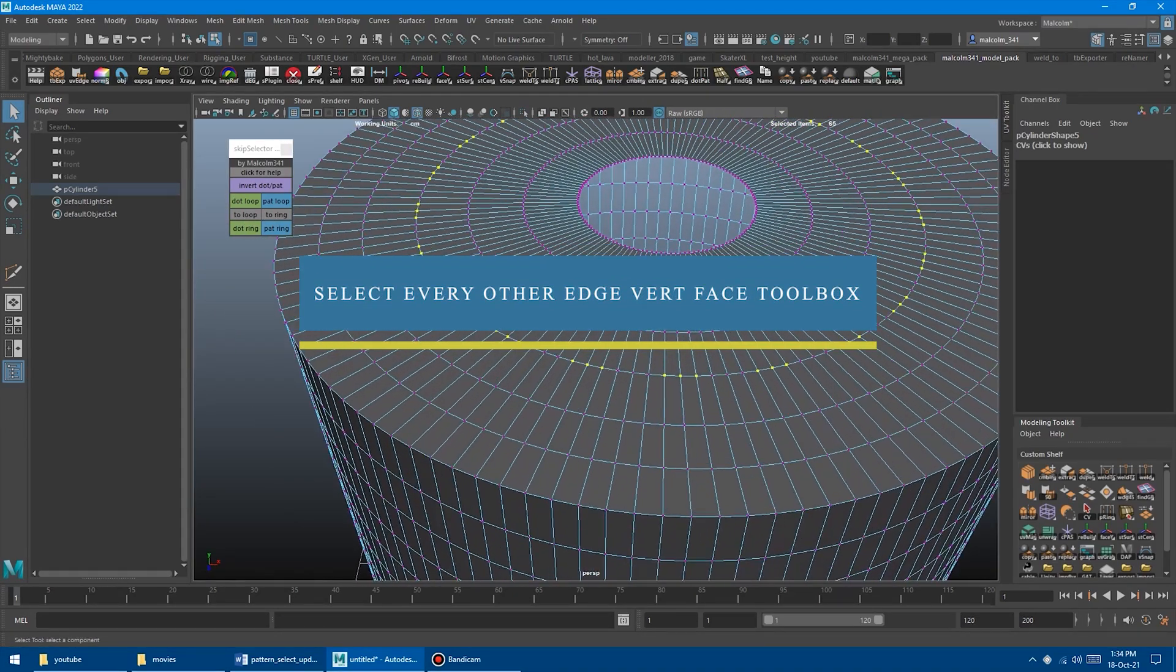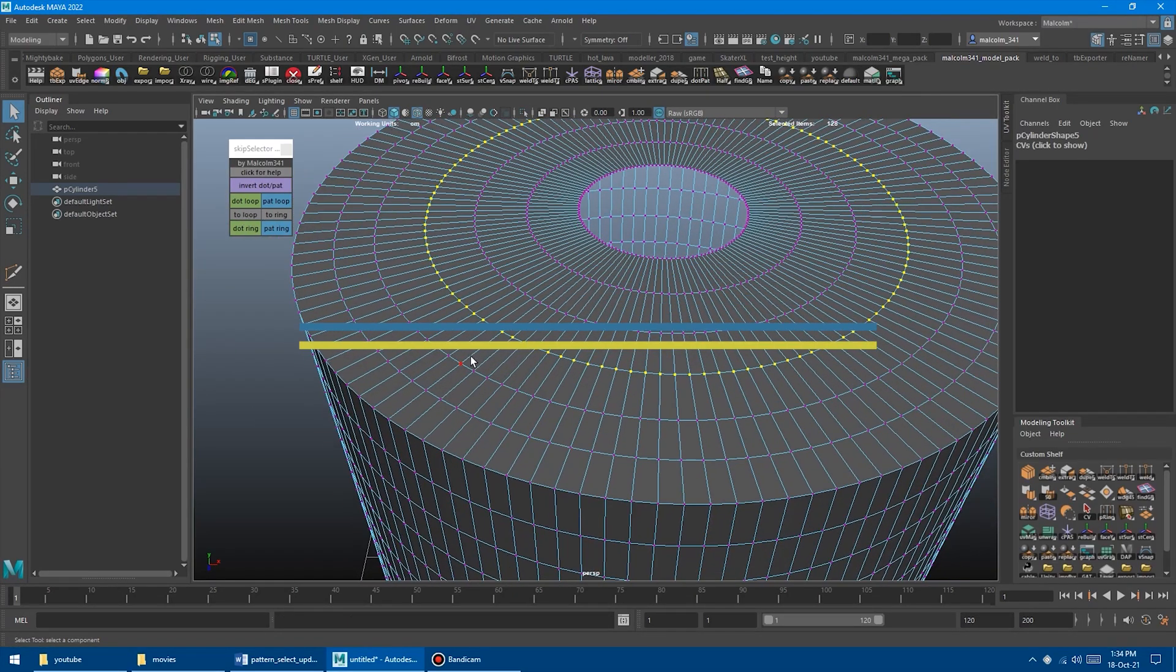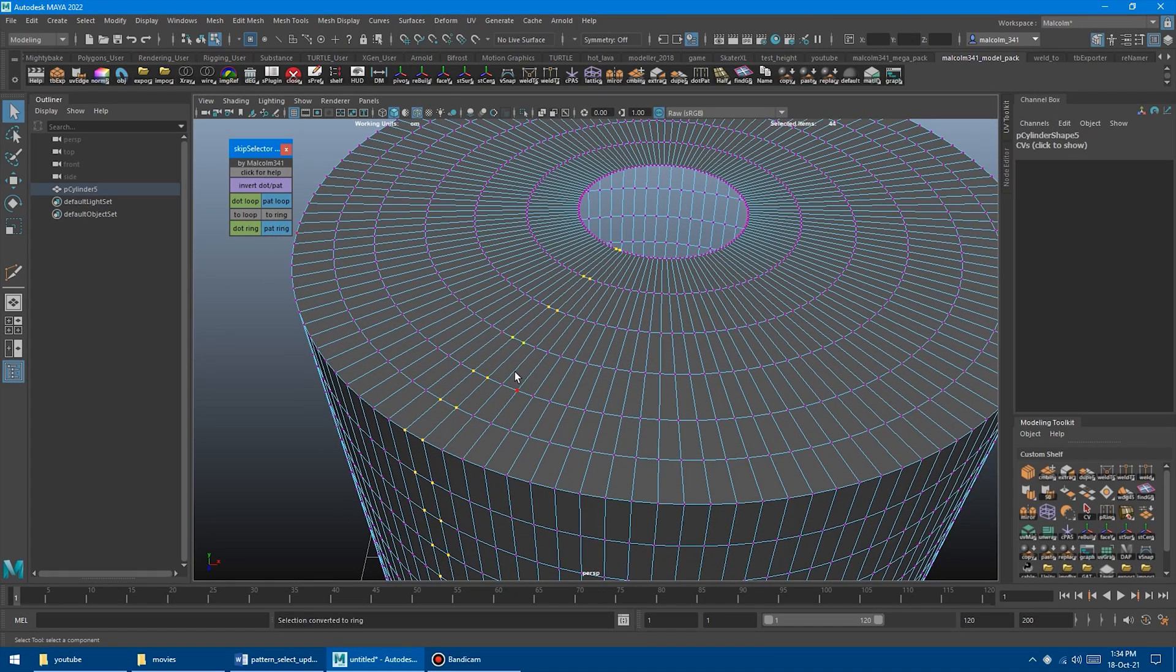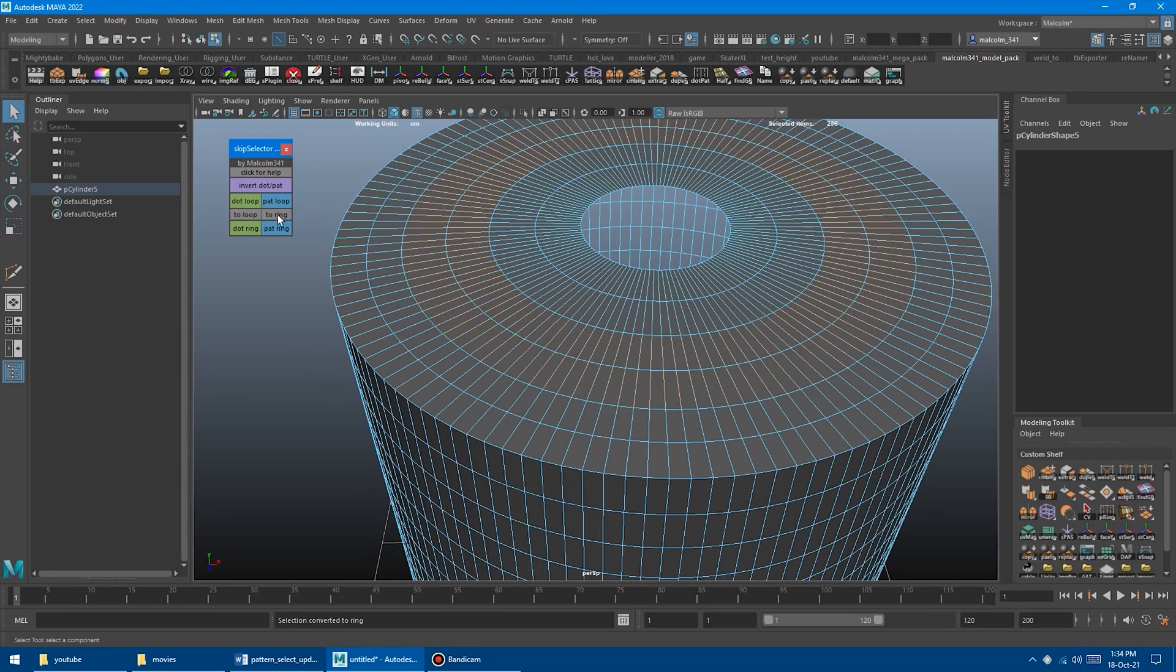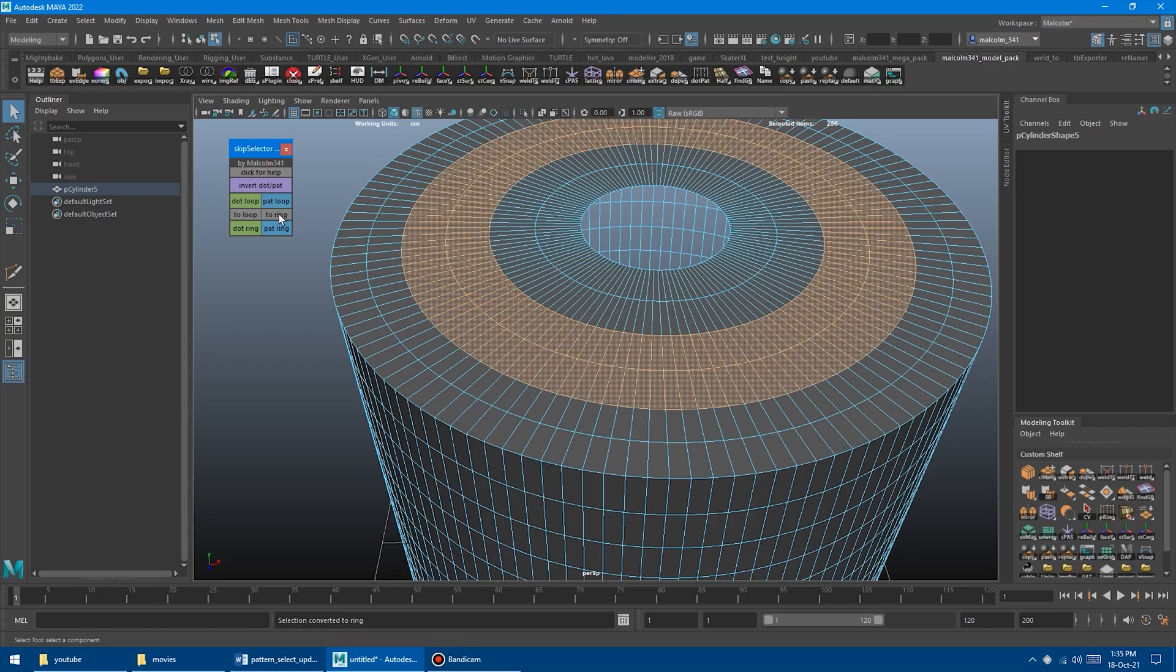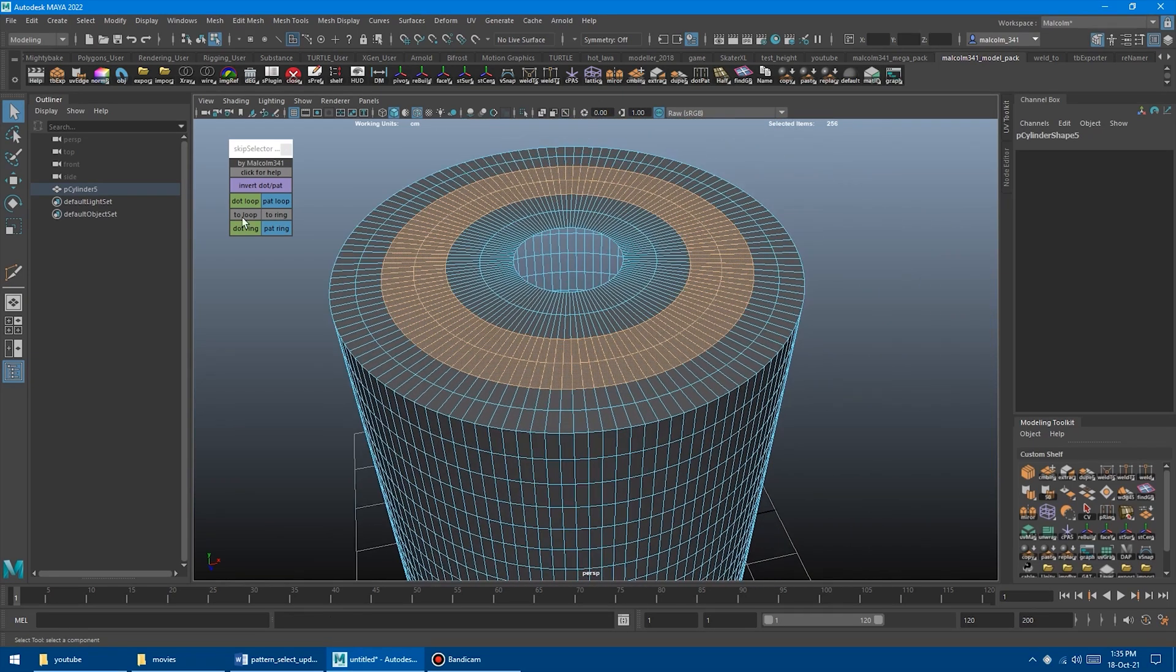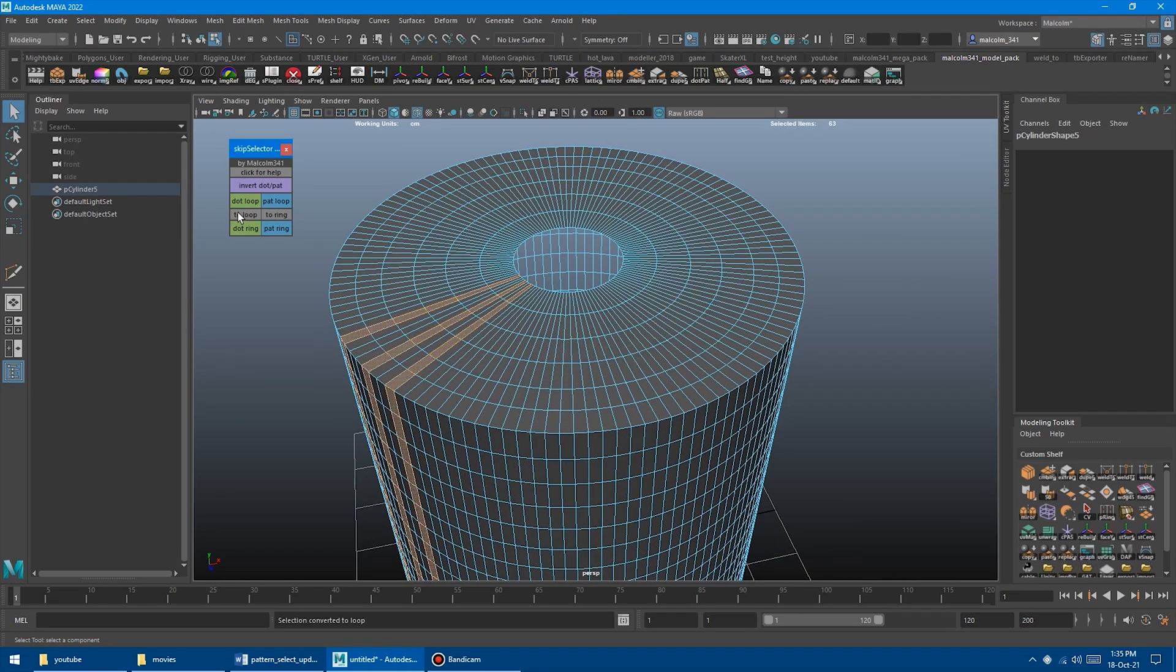Now, if you have ever wanted to select specific patterns in your object, whether it is in the face, edge, or vertex mode, you certainly ended up doing it manually, thinking that there should be a tool for that.